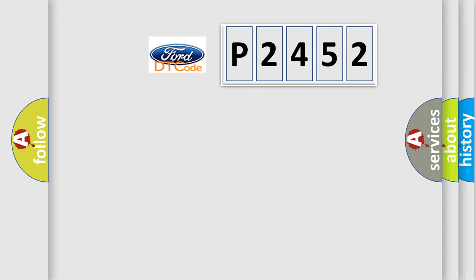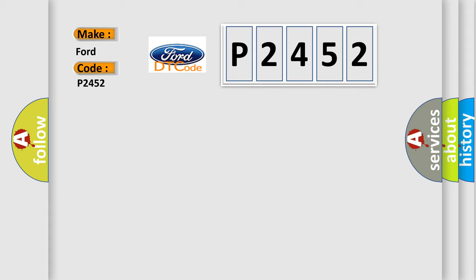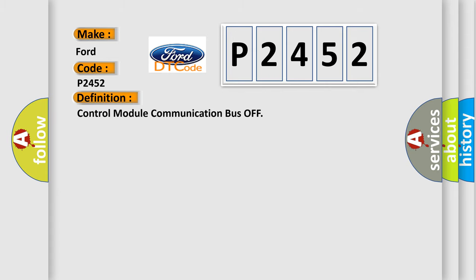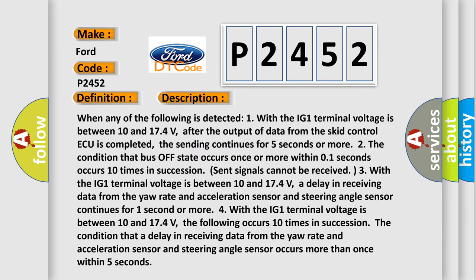So, what does the diagnostic trouble code P2452 interpret specifically? For Infinity car manufacturers, the basic definition is Control Module Communication Bus Off. And now this is a short description of this DTC code.